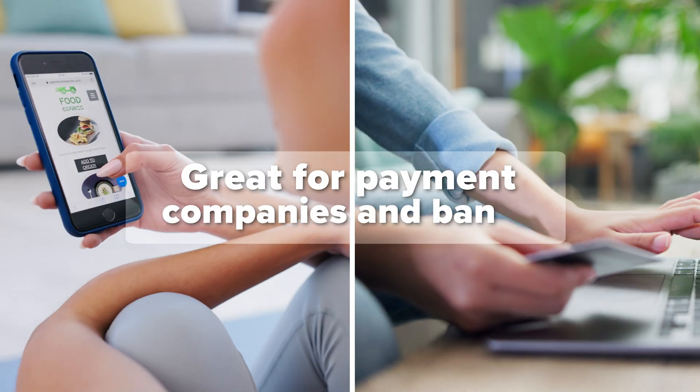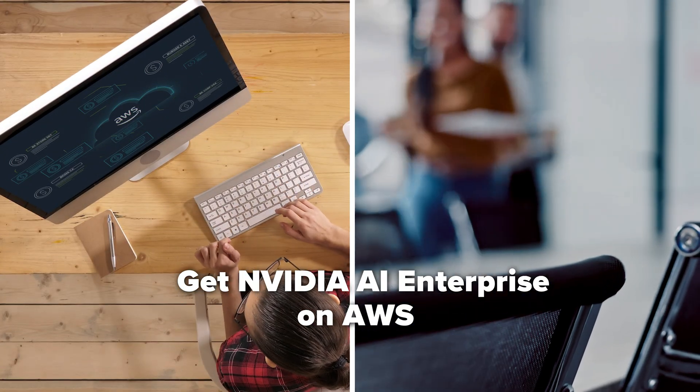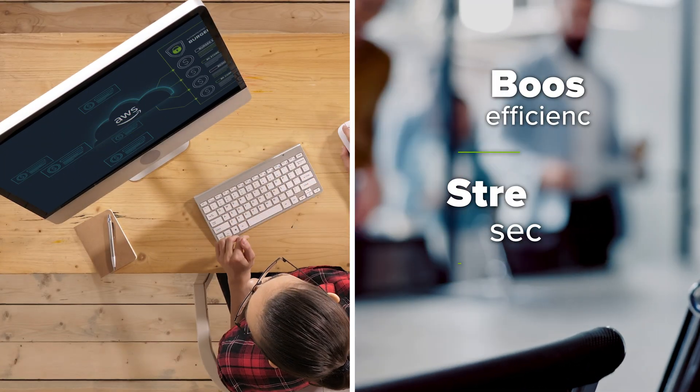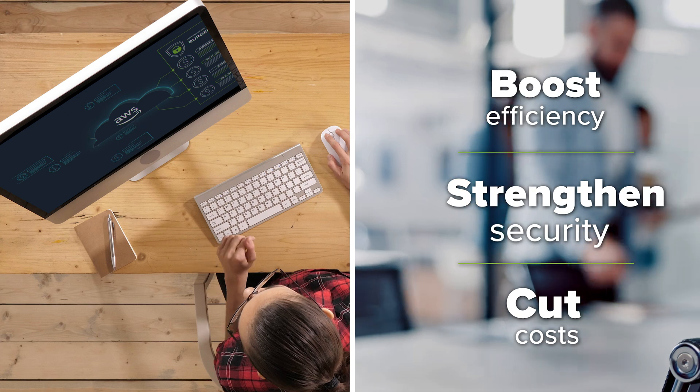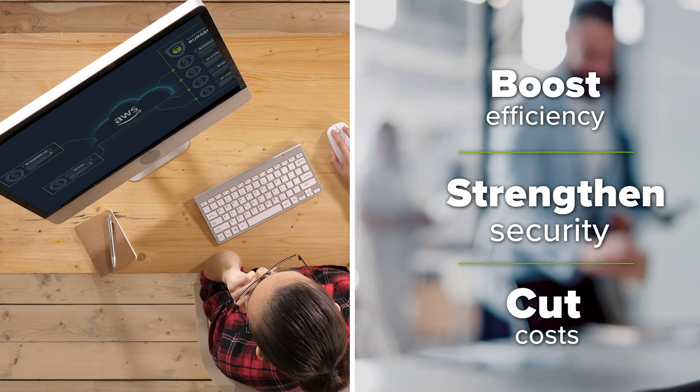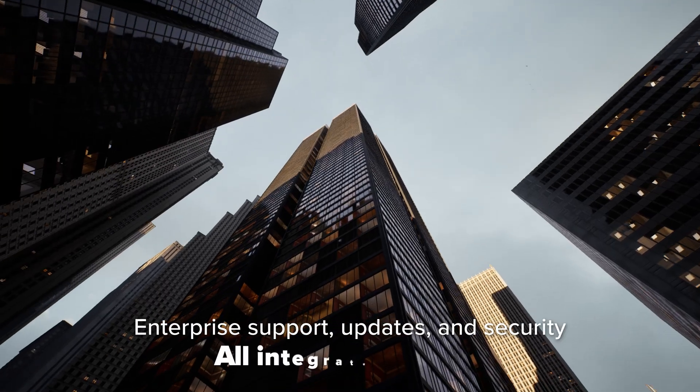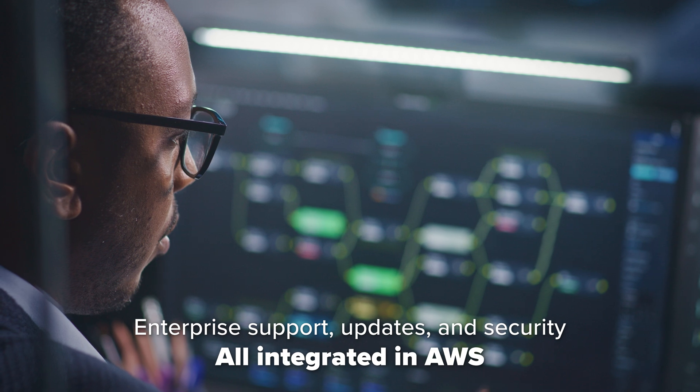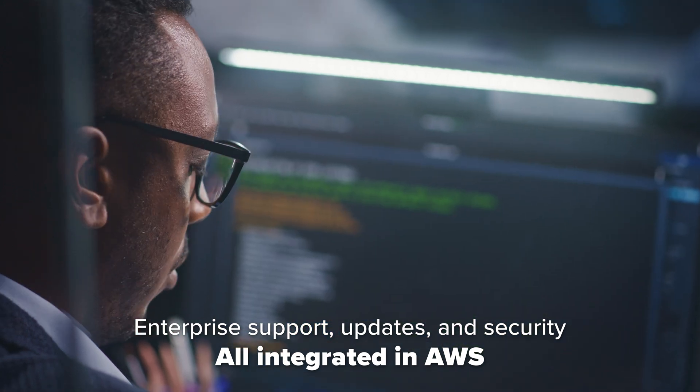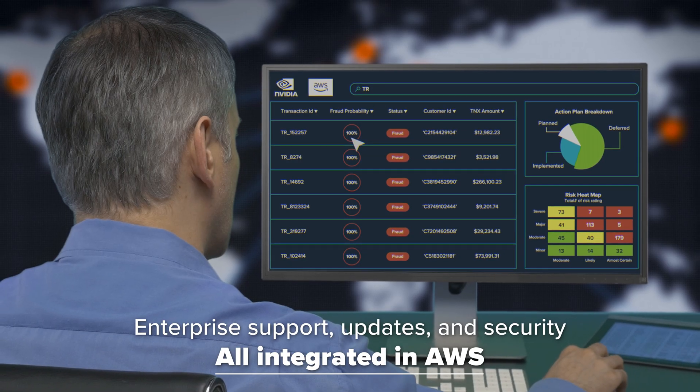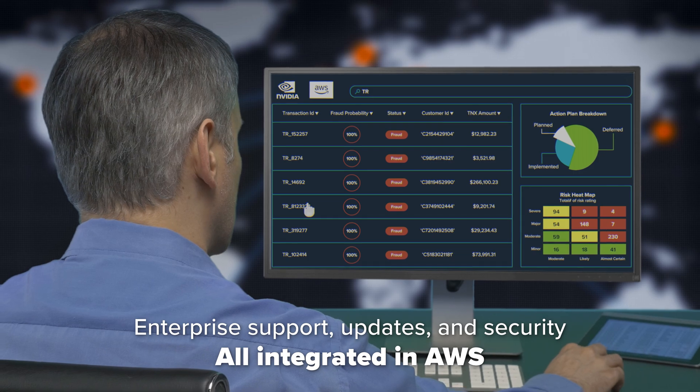And the best part? Leveraging NVIDIA AI Enterprise with AWS means you boost your efficiency, strengthen security, and even cut costs. That's enterprise-grade support, updates, and more than 300 data science libraries, all integrated within the AWS marketplace.